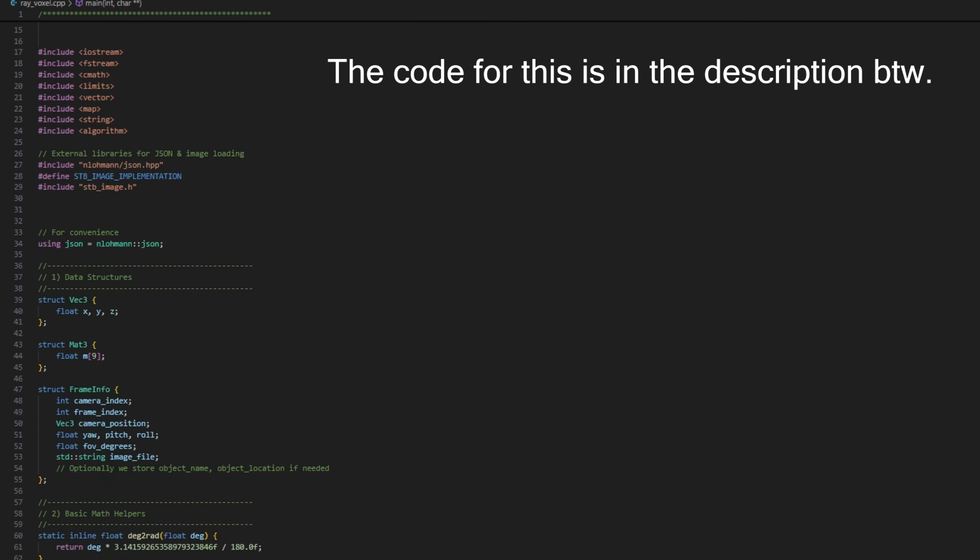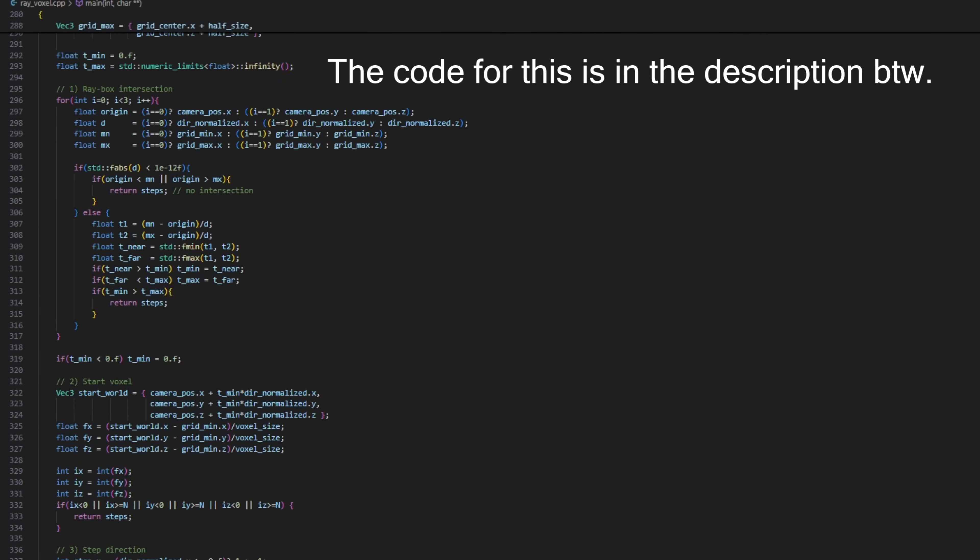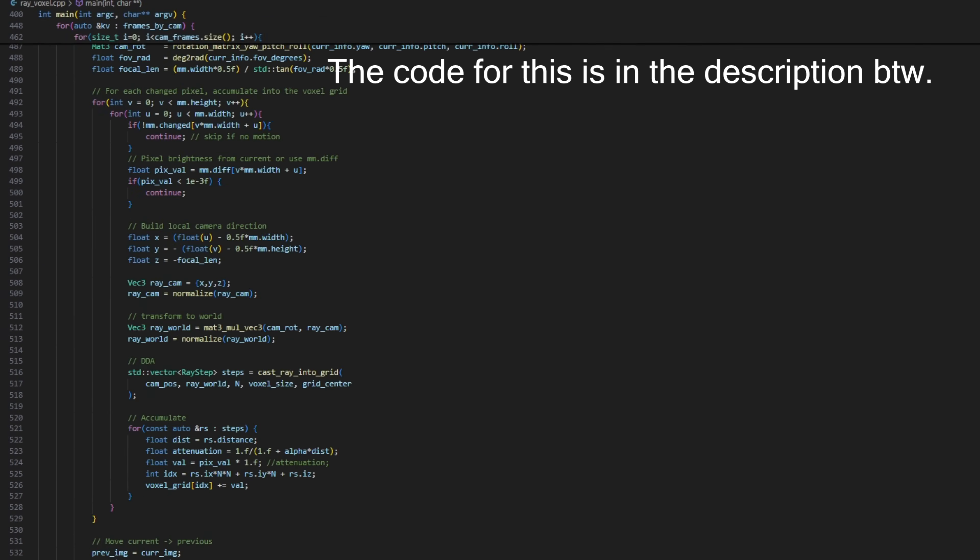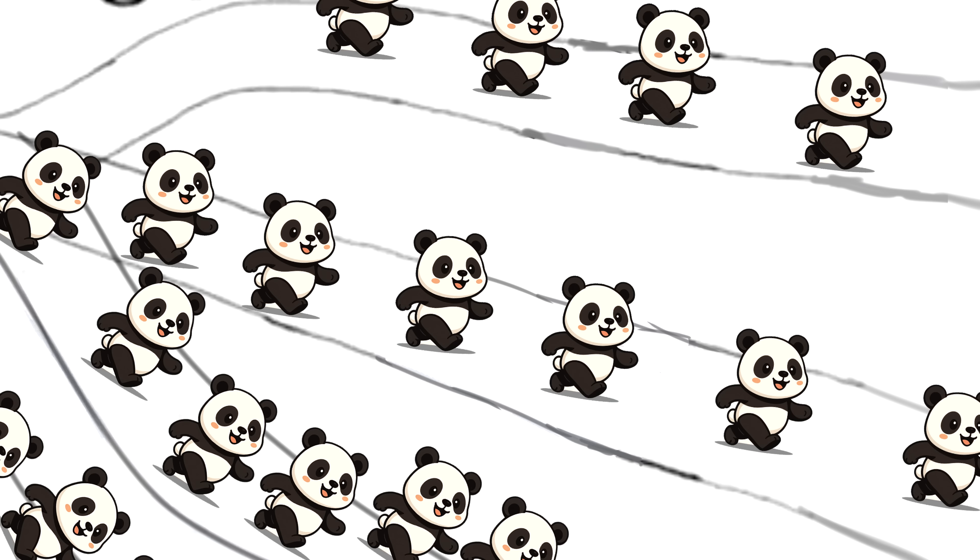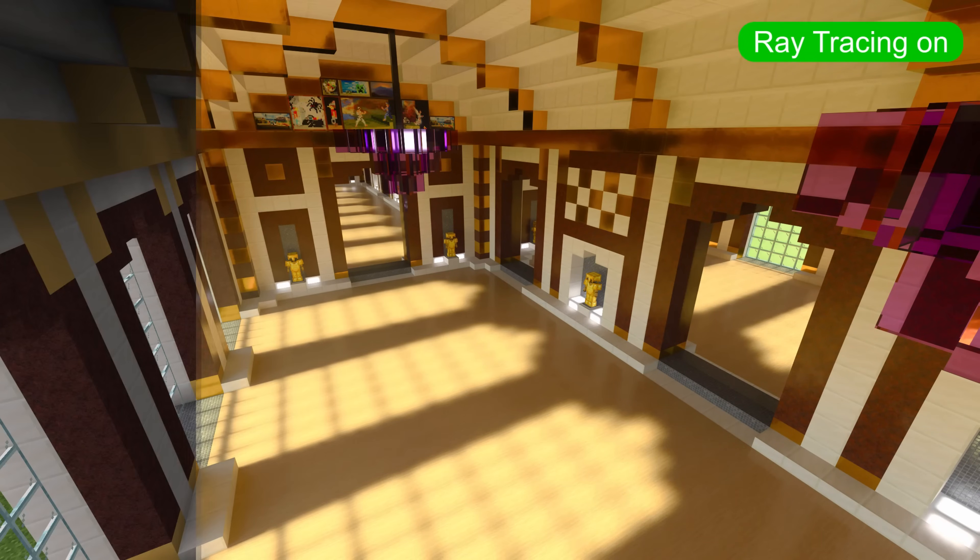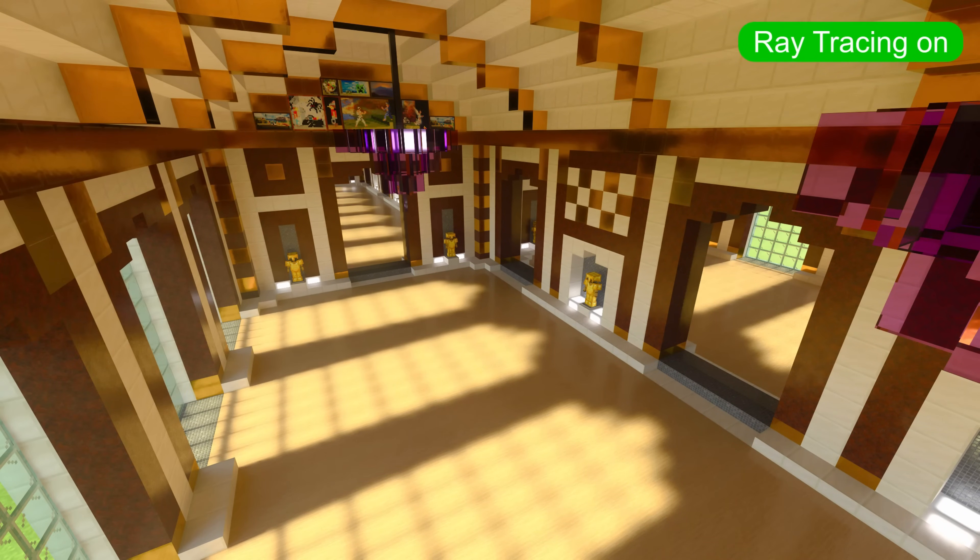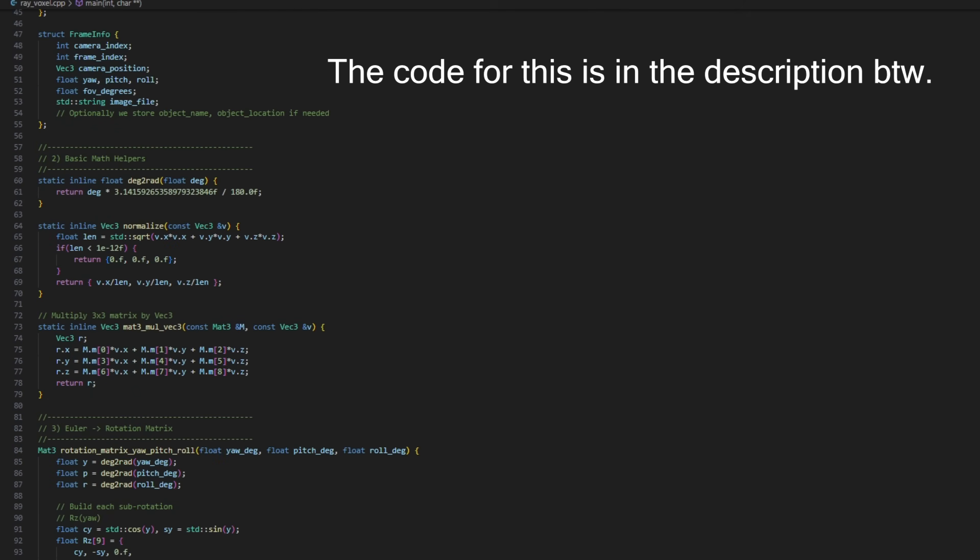Not only that, but it can also run extremely efficiently. This pixel to voxel projection is much like a bunch of pandas walking atop railway tracks in that it's an embarrassingly parallel problem, as it's basically minecraftified ray tracing.